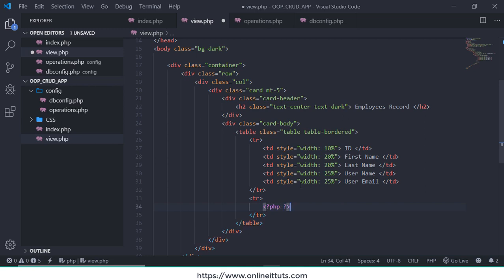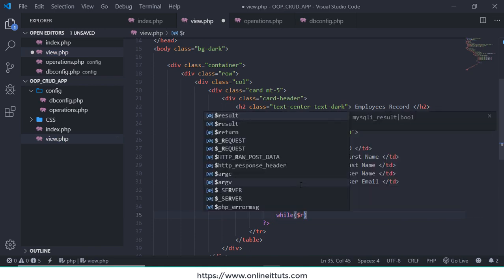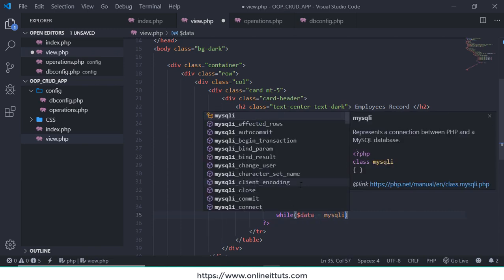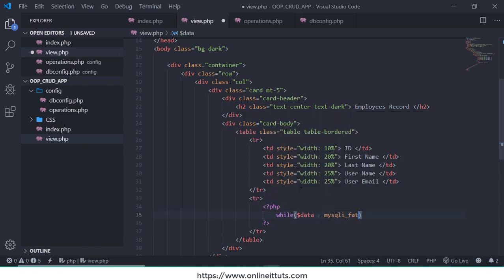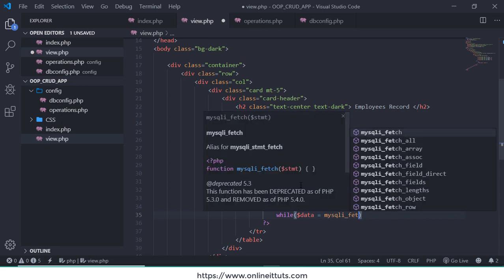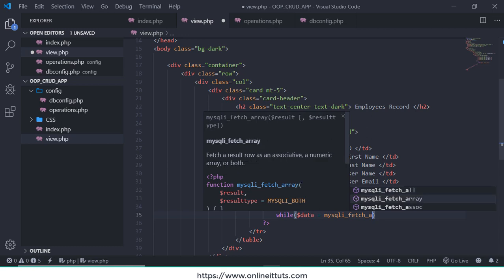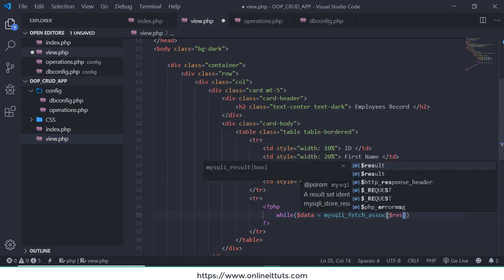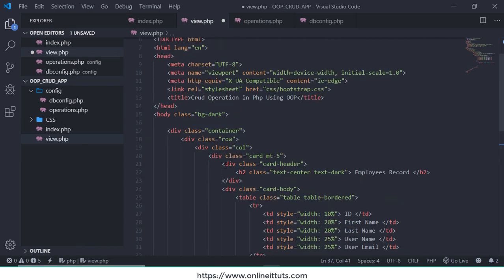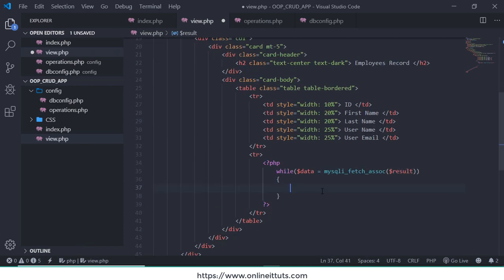We need to call while loop. I am going to get $data = mysqli_fetch_assoc and pass result variable, whichever data this variable.